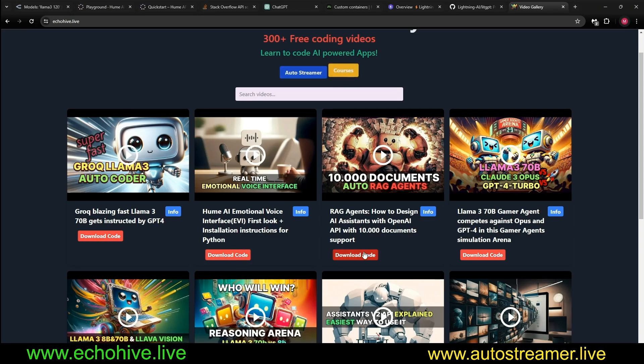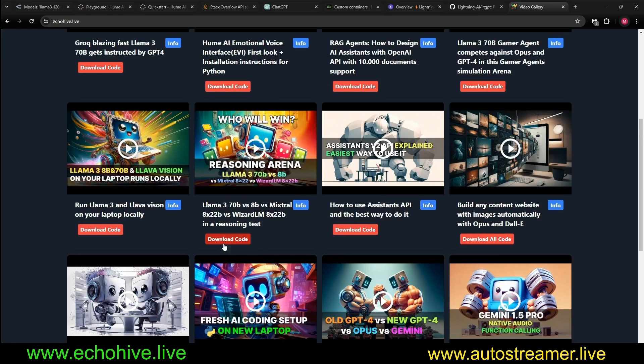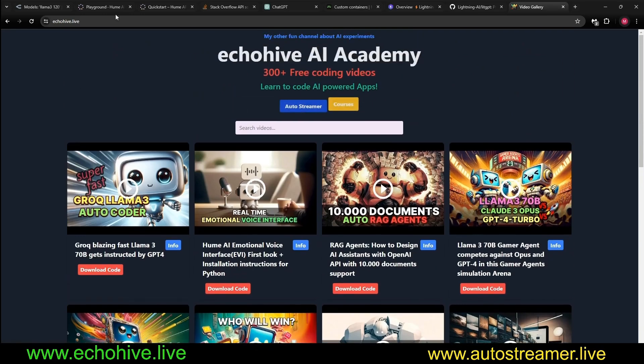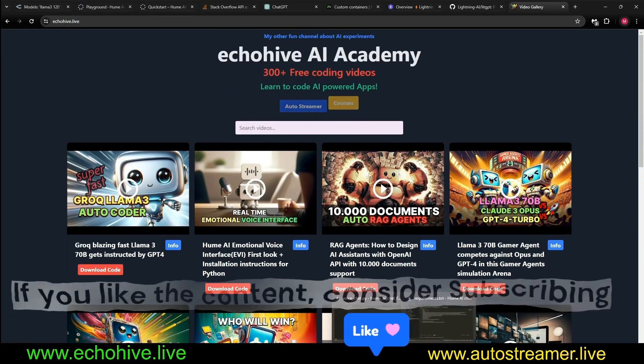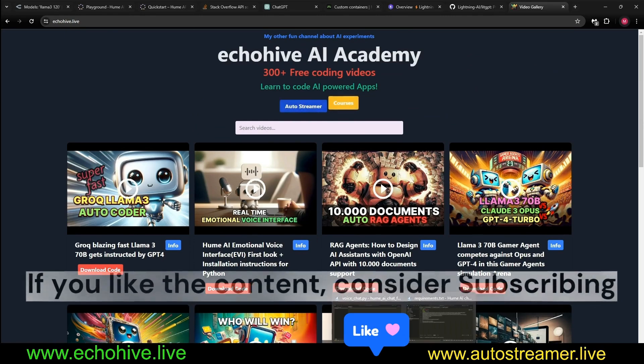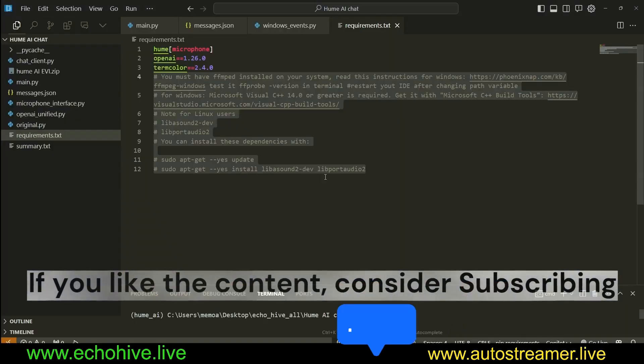It's this one right here, Real-Time Emotional Voice Interface, if you need additional instructions on how to install it. If you're up here, you can download the code files to all my projects. This is my website, echohive.live. Let's dive into the code.